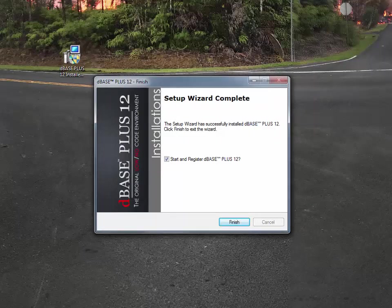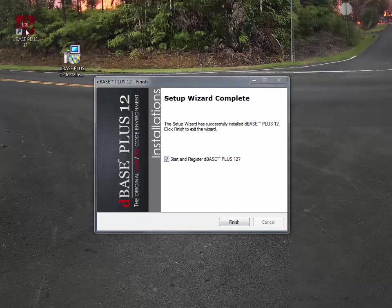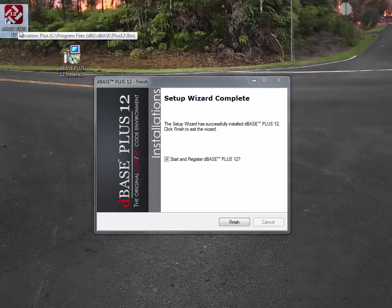So as you can see, dBASE Plus 12 was installed. There's the new icon for dBASE Plus 12, and you can see that the setup wizard asks you if you want to register dBASE Plus 12. That will be the next video, so thanks for watching.